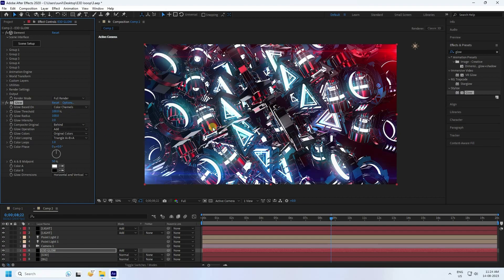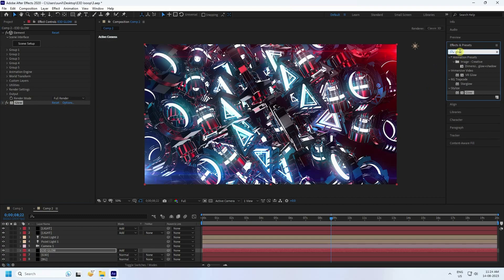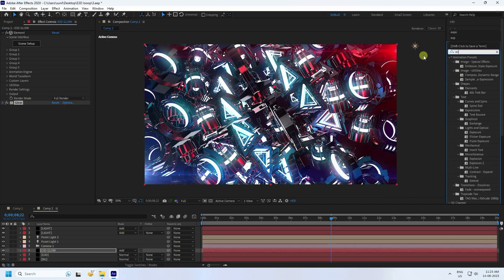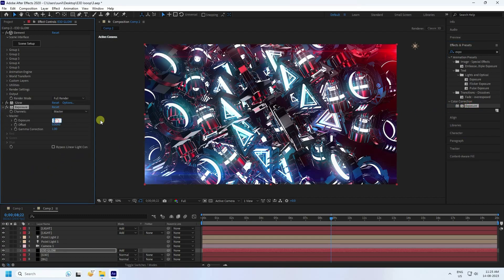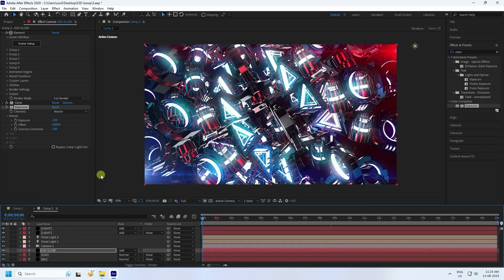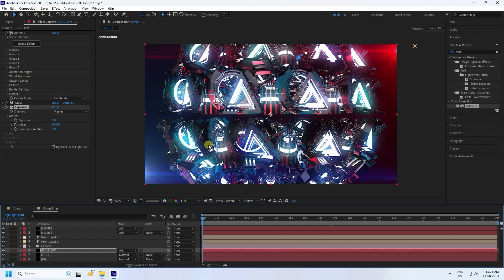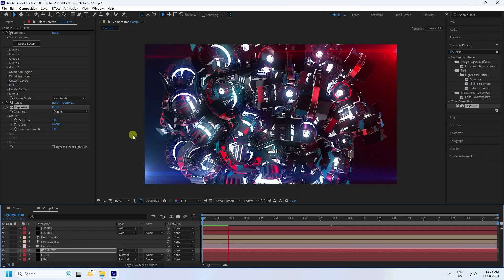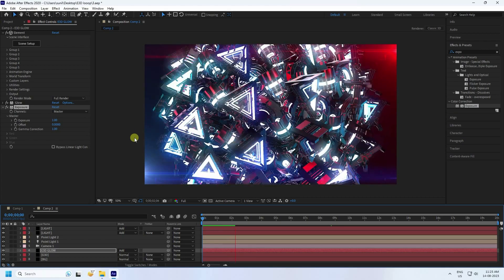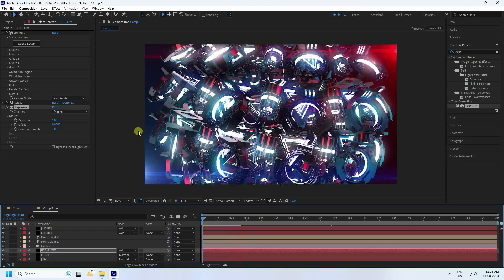Finally, apply Exposure to the E3D Glow layer and set exposure to 1. That's a beautiful glow effect on the object. Play the animation — the final work is finished. If you like this video please share it and subscribe to my YouTube channel. Thank you.